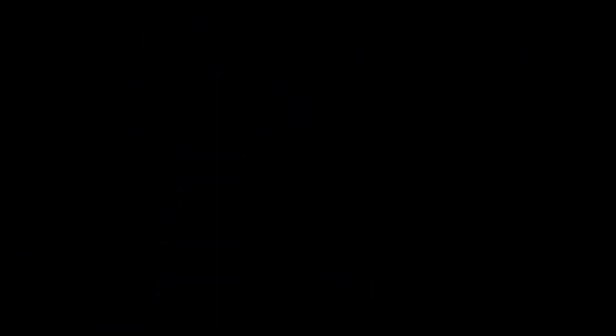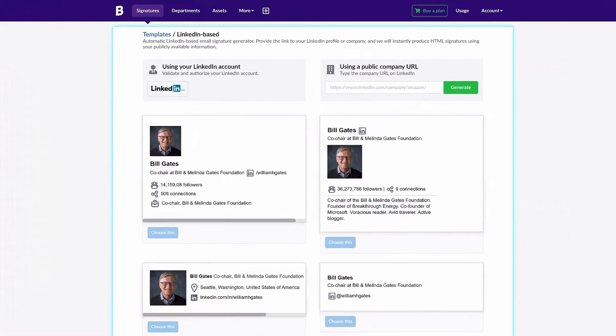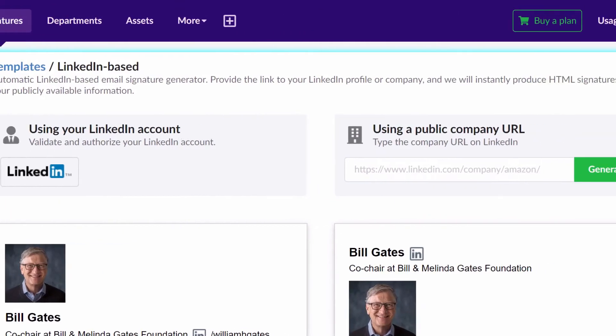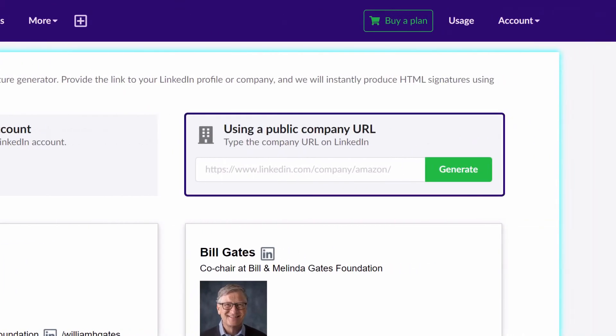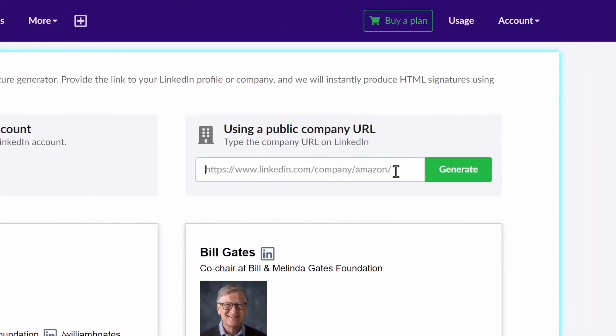You can create the signature using two methods: your LinkedIn profile or company. For your profile, you need to authenticate and authorize your account. For the company, it's faster — just enter the URL of your company on LinkedIn.